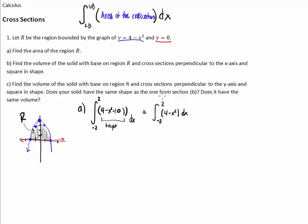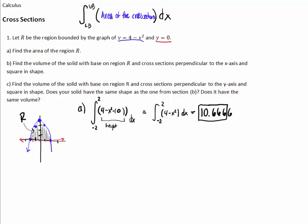We type that into our calculator and we get 10.6666, so 10.666 or 10.667 — either way. That is the area of that region.